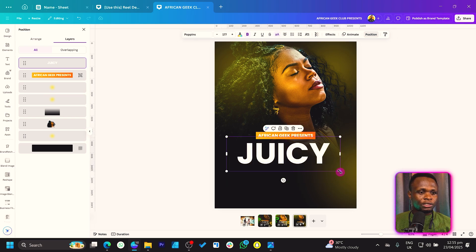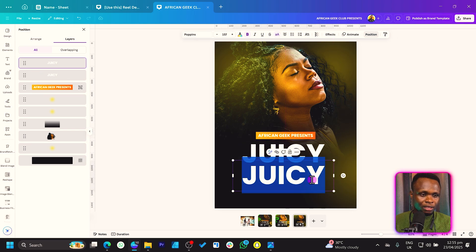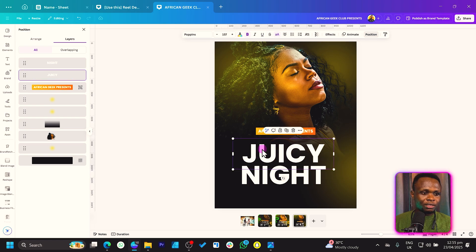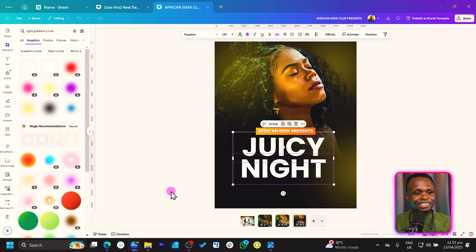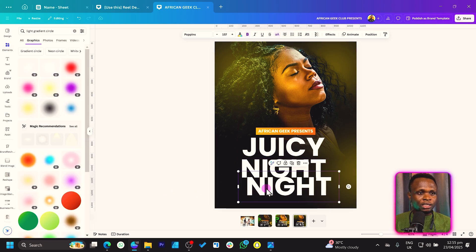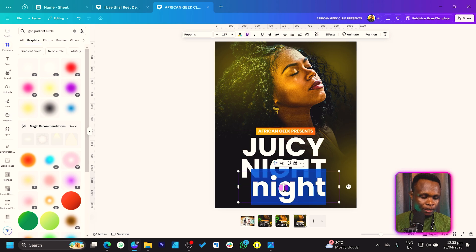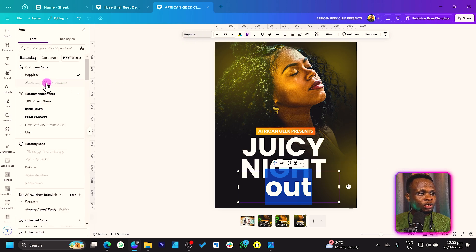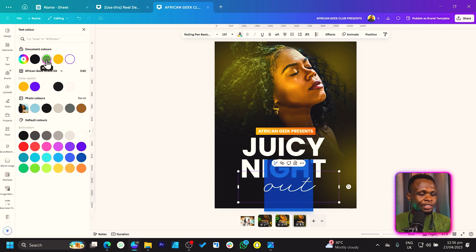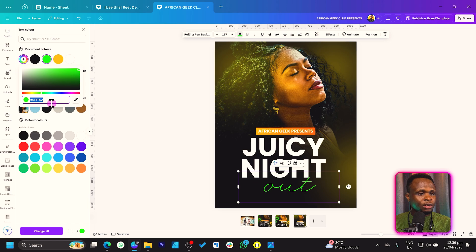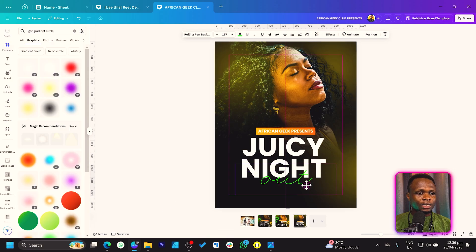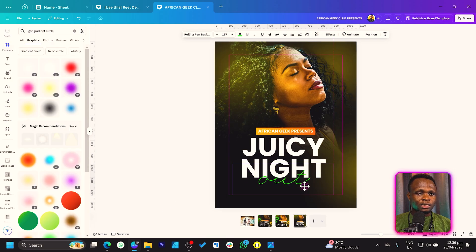We have 'Juicy' — duplicate it and bring it down, and this will say 'Night,' so we have 'Juicy Night.' We'll add another text by duplicating and removing the uppercase, and just say 'Out.' Choose the font 'Ruling Pen Basic' and set the color to green — the color code is #0FF02. Place this text right here.